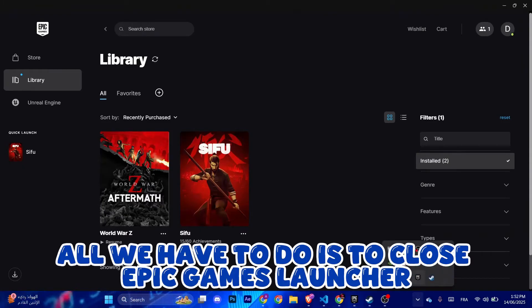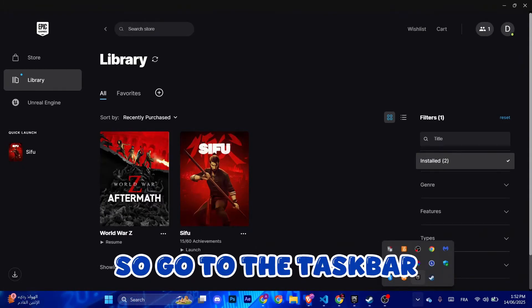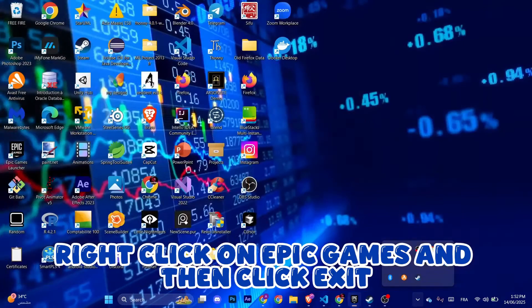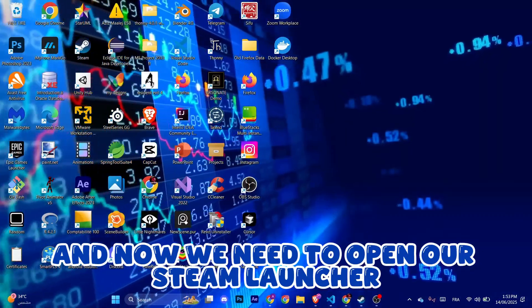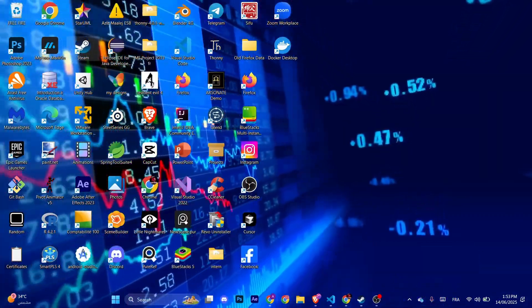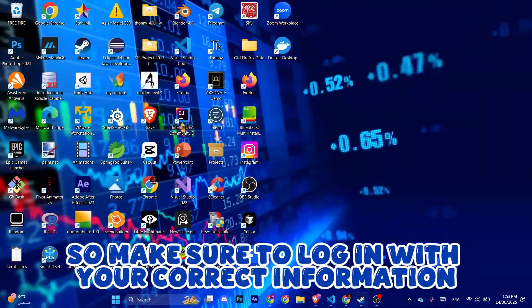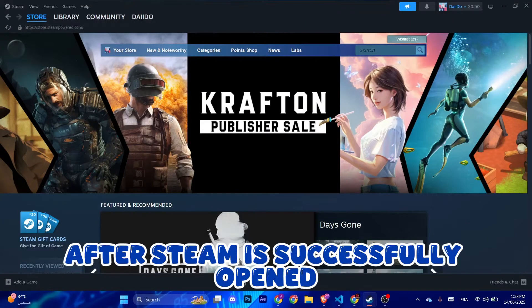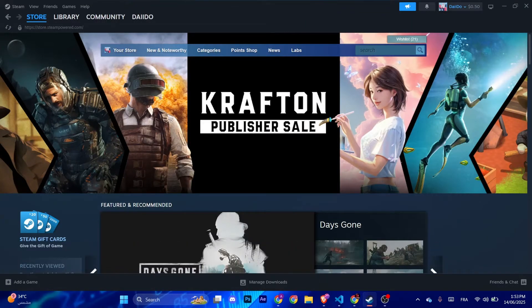Go to the taskbar, right click on Epic Games and then click exit. Now we need to open our Steam launcher, so make sure to login with your correct information. After Steam is successfully opened, as you can see bottom left corner, add a game, click it.